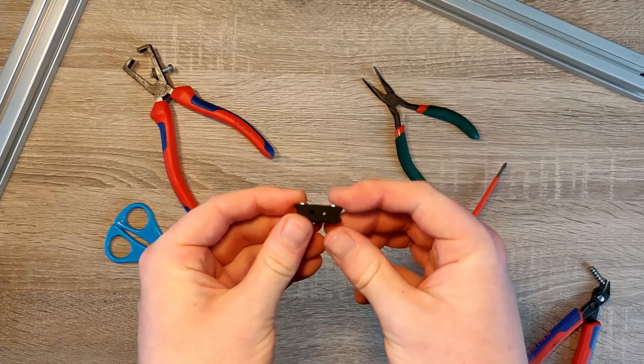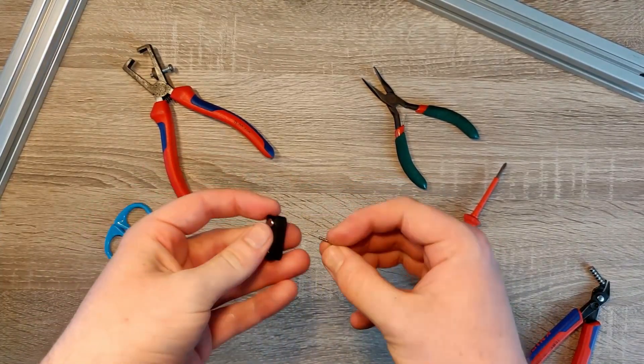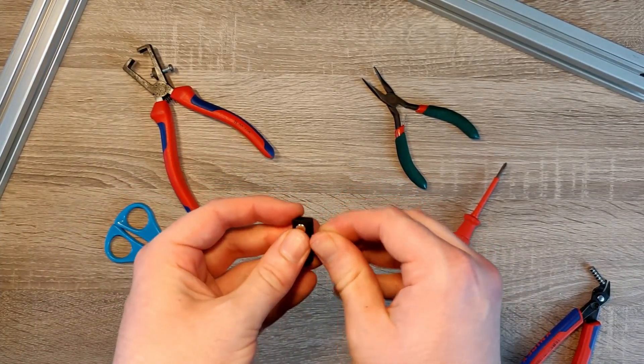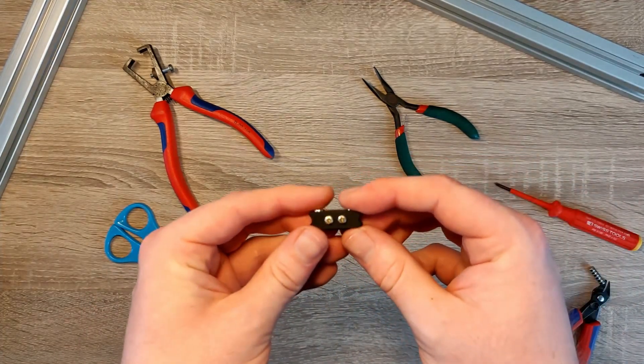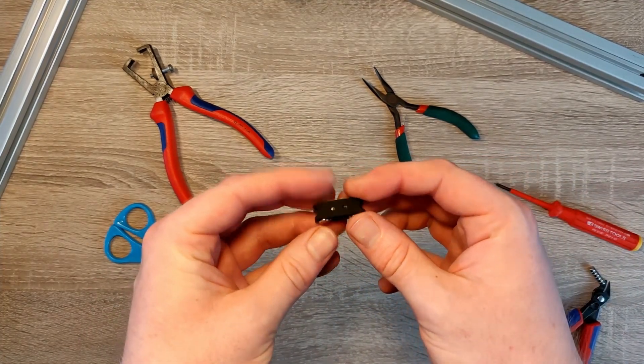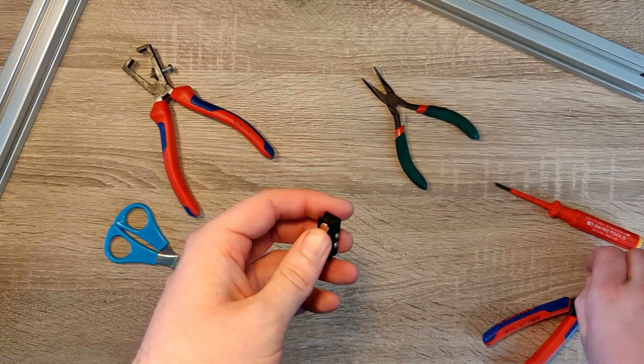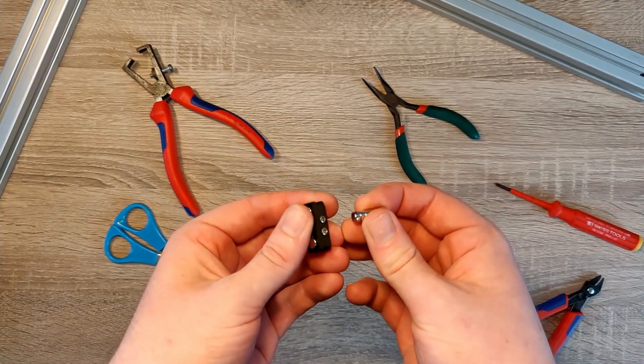Now you can put in the M.2x10 self-tapping screws with the screwdriver of your choice. Once again, check the orientation of your part. These screws should be magnetic as it will help retain the part in a dock later on.